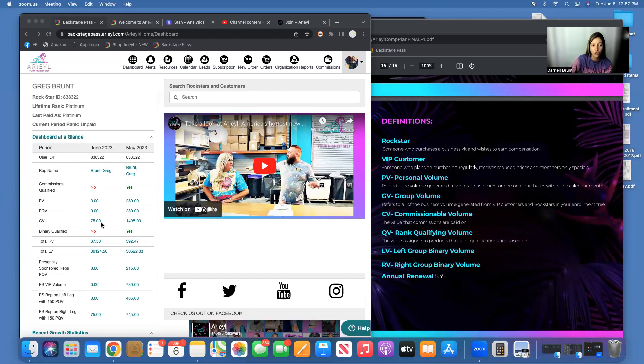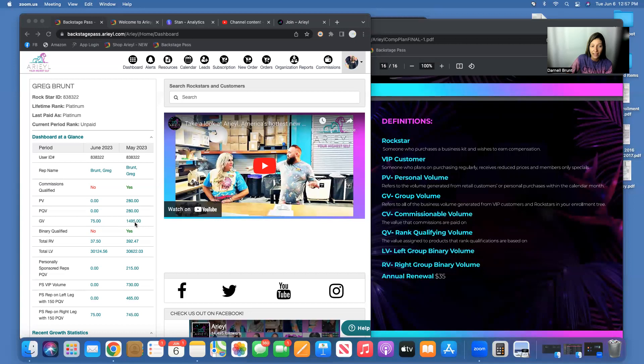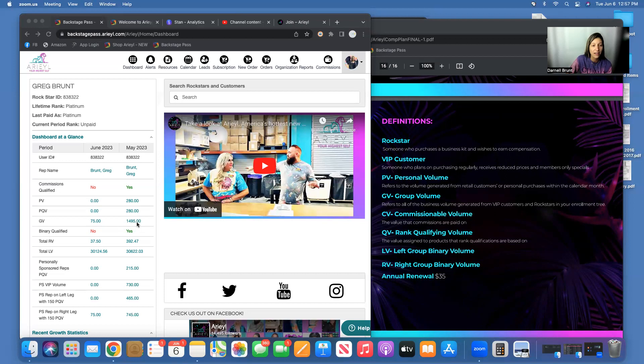So rank qualifications are going to be based on your GV. The first rank that you can earn here, if you have not come in as Gold or Platinum, would be Gold. For Gold, you need a thousand in Group Volume to hit. If you have not hit Platinum before, this would need to be 2,500 in Group Volume.